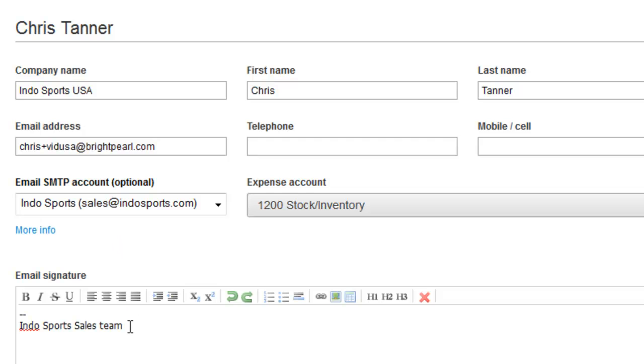Here's also where you can choose to add a signature for this particular staff member, and note that signatures are different per user, not per email account.